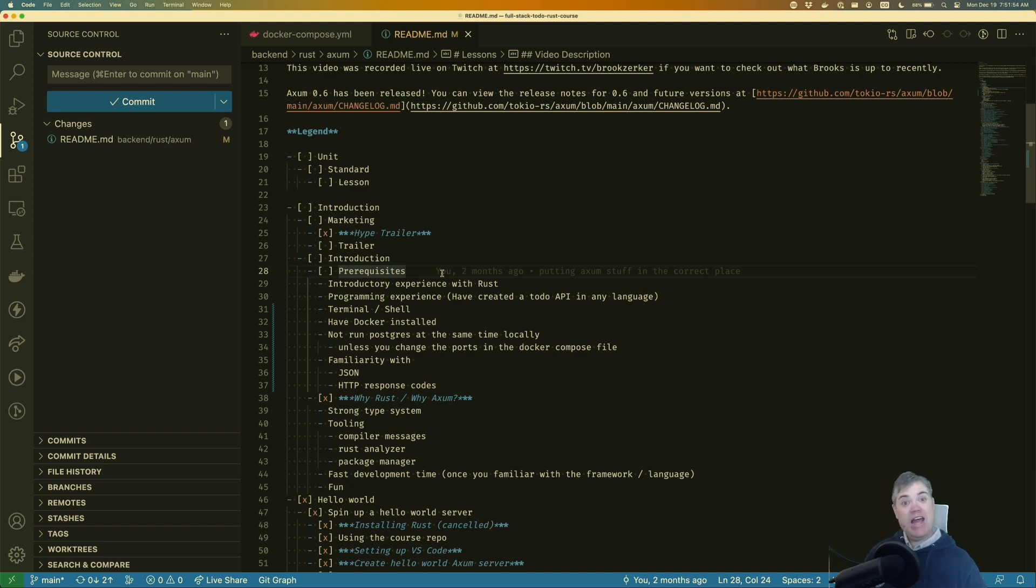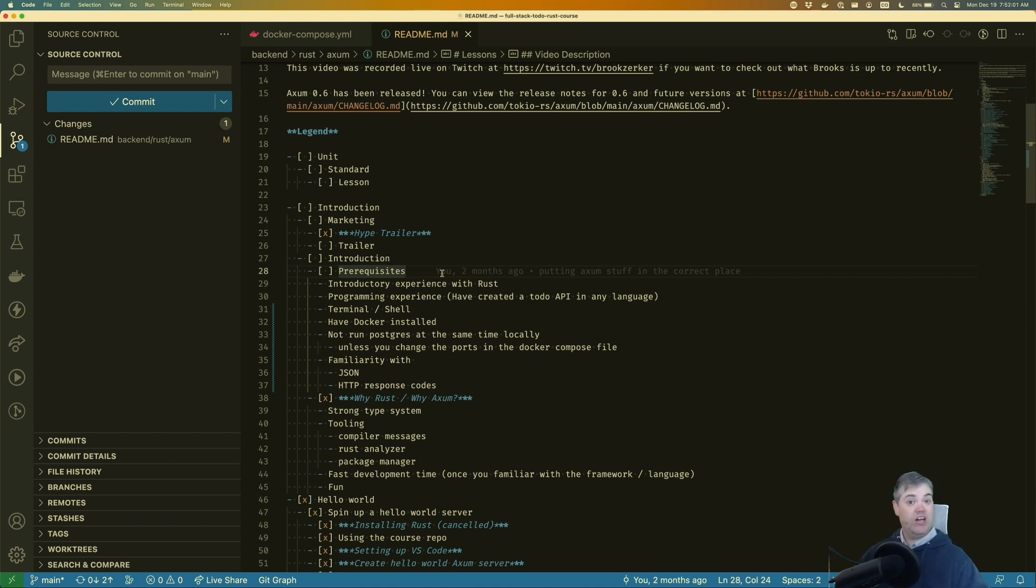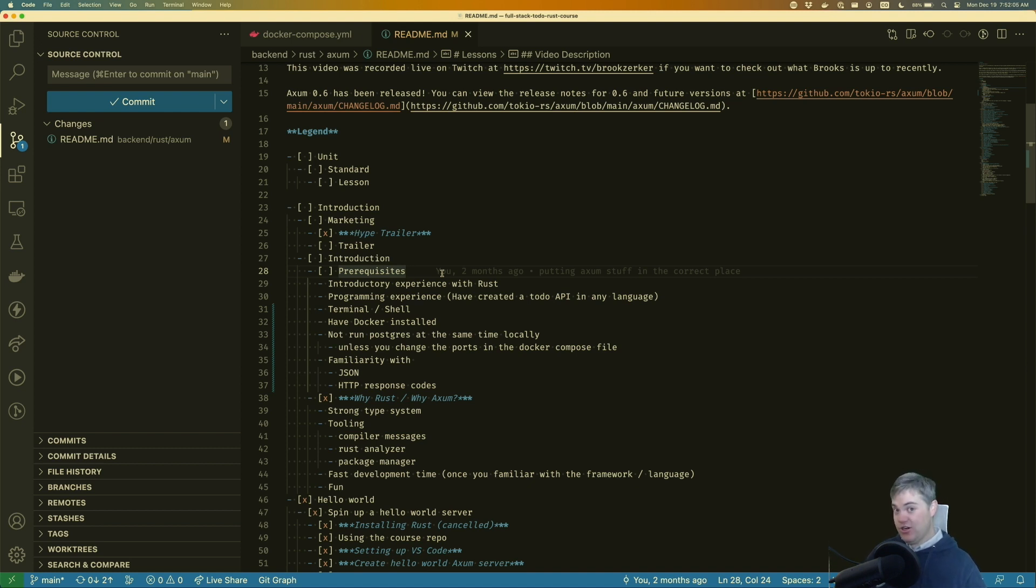Also, having terminal and shell experience is really helpful. Knowing how to just navigate through the command line to launch our Rust projects to run commands. Obviously, those are extremely helpful as well.